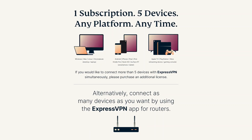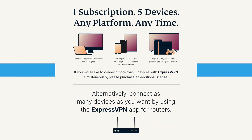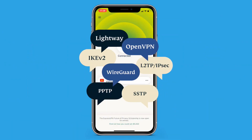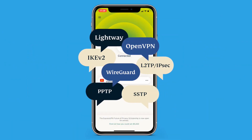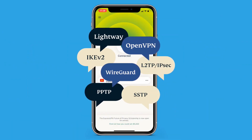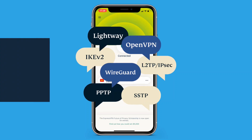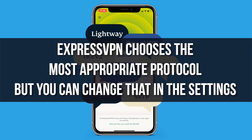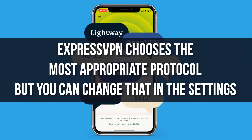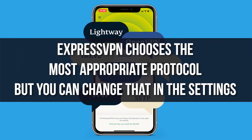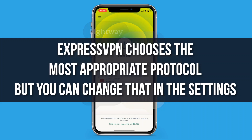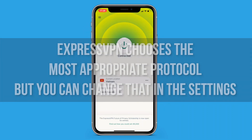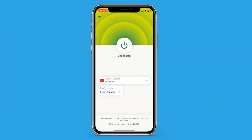Along with changing your server's location, ExpressVPN also allows you to change your VPN protocol. The app chooses the most appropriate protocol automatically, but if you want to change it manually, you can — though you'll need to be disconnected to do this. To disconnect, just tap the Power button again.